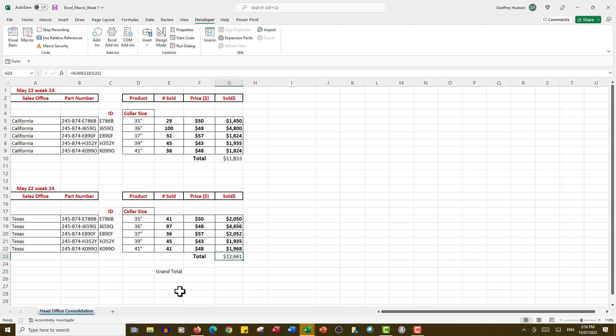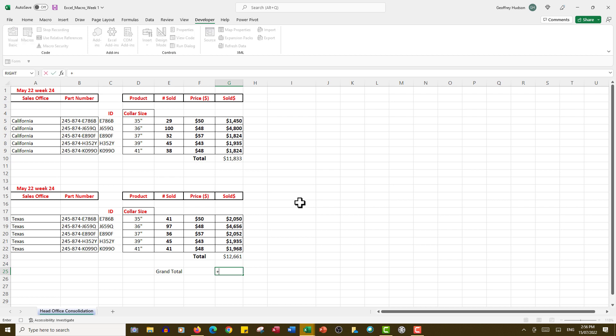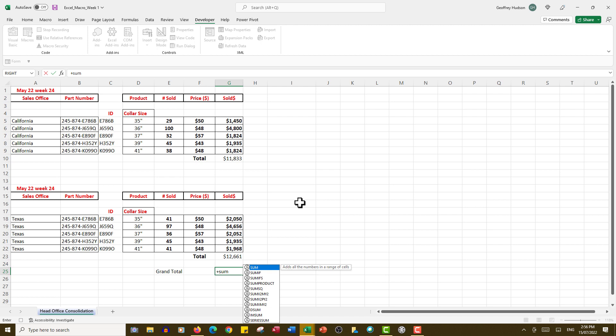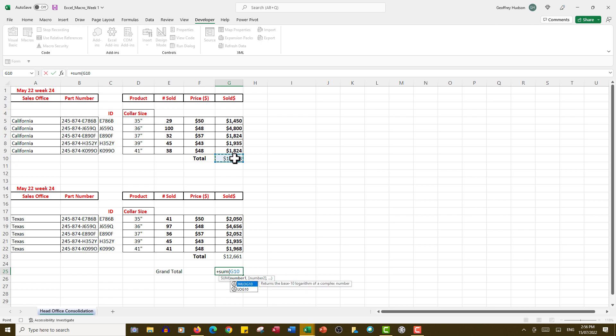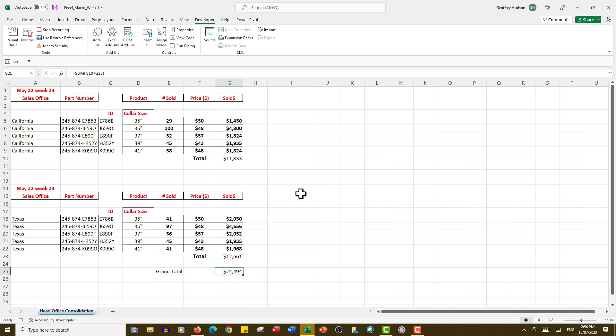We want a grand total here, so what I'm going to do is make sure that my macro adds cells for me. I'll type equal, SUM, open the bracket, and I will add that one plus that one, close the bracket, and Ctrl+Enter. There is my grand total for the sales for week 24. That completes the recording of our macro.